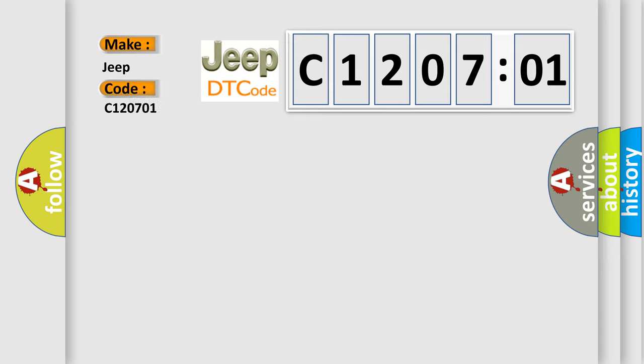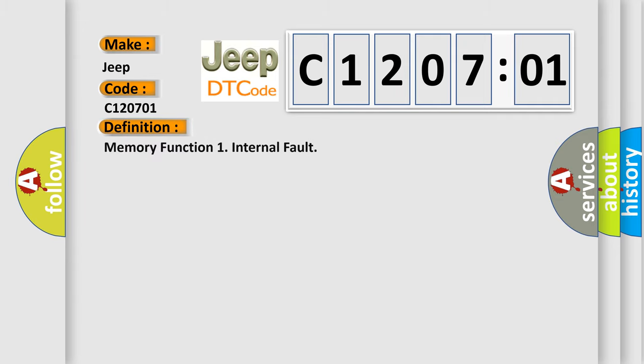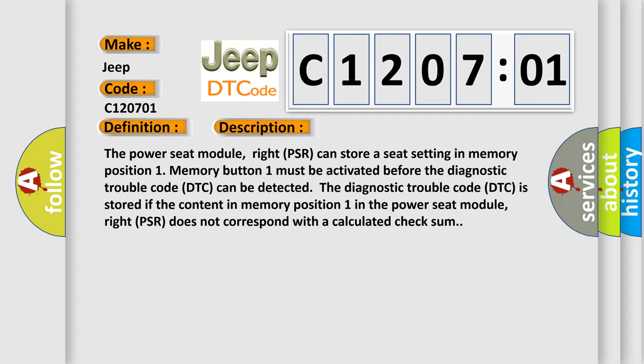The basic definition is Memory Function 1 Internal Fault. The power seat module right PSR can store a seat setting in memory position 1. Memory button 1 must be activated before the diagnostic trouble code DTC can be detected. The DTC is stored if the content in memory position 1 in the power seat module right PSR does not correspond with a calculated checksum.